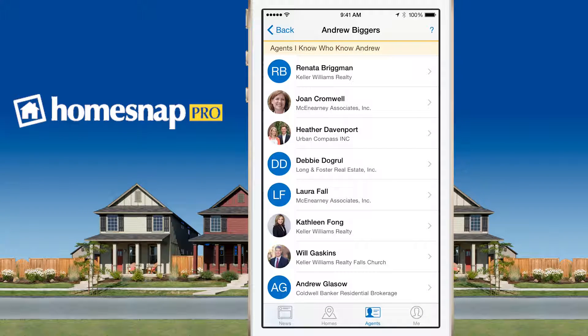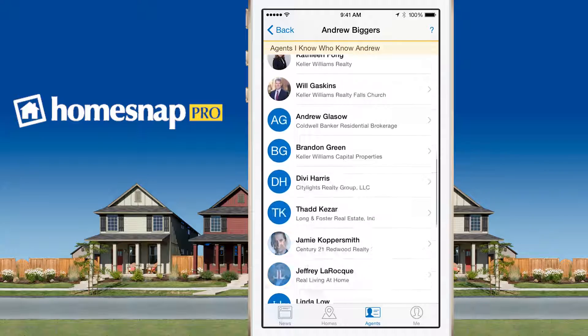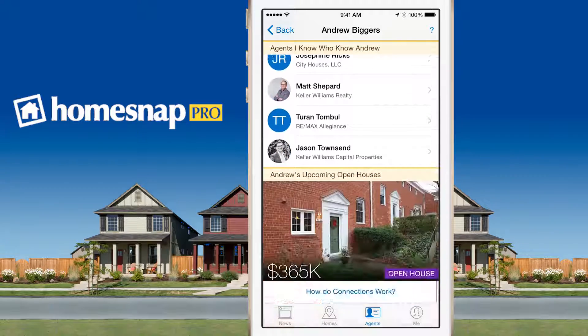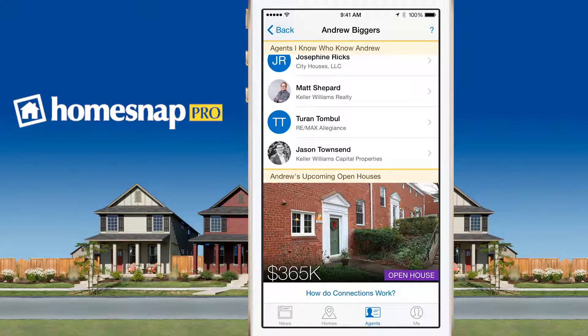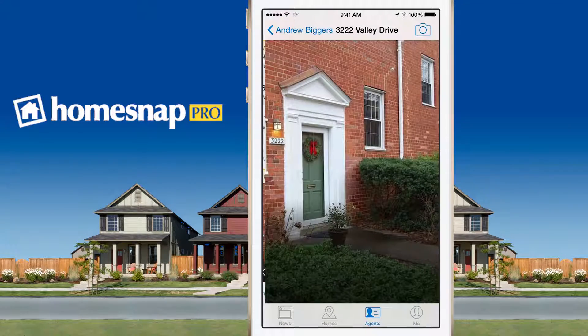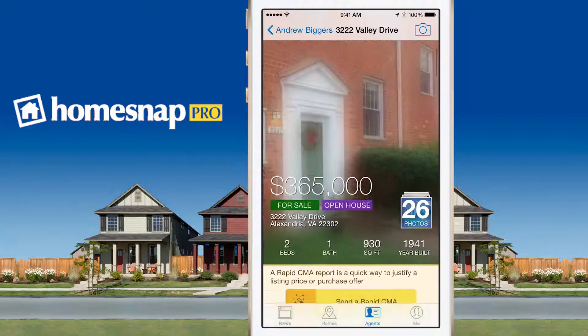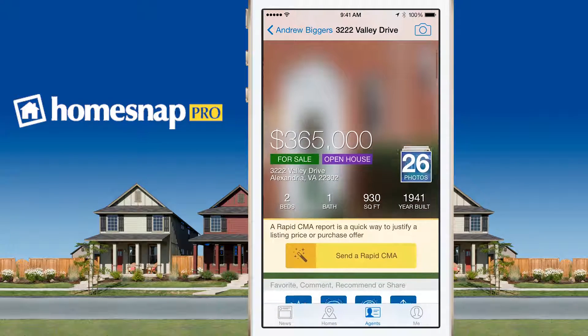If you're looking to just bump into this agent, we also let you know any open houses that they have coming up, all the way at the bottom. And you can click through to find out the address information.